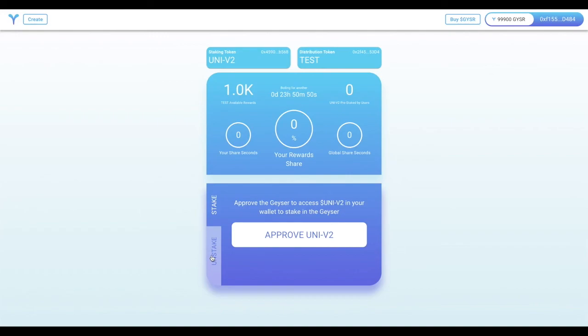And there you have it. In five minutes, we have deployed a real working Geyser to the Ethereum blockchain that is capable of rewarding any distribution token in return for staking any other ERC20 token. It's that simple through our web app, and I can't wait to make another video to show you how you can stake in a Geyser, and unstake from one to start earning those rewards that we've put in here.